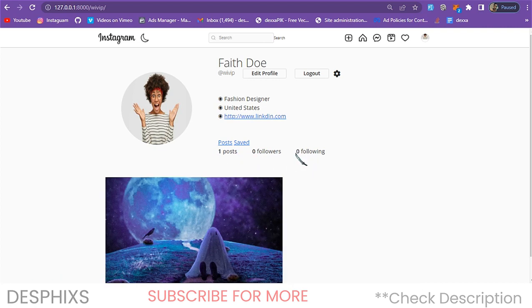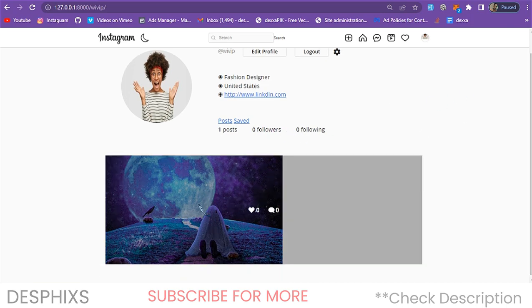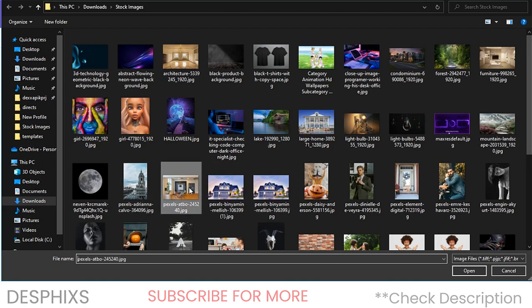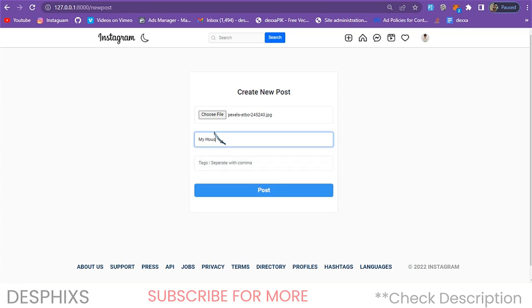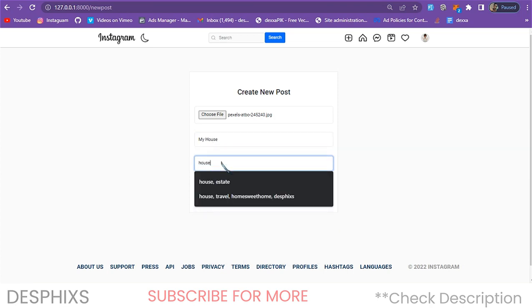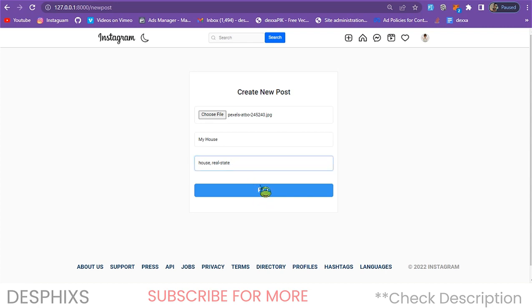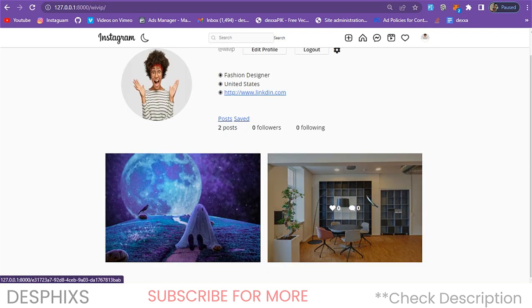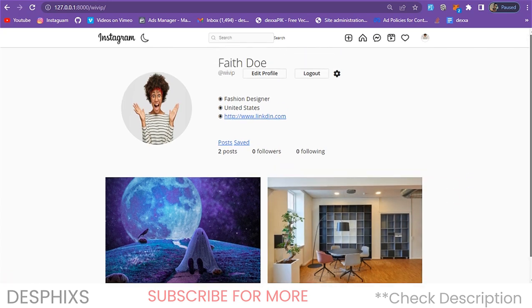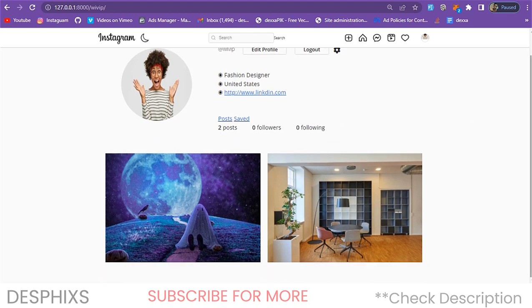When you create a post it automatically shows up. When someone follows you they automatically see that someone has followed you, and all that. This is the post you created — when you hover on it you can see zero likes and zero comments. Let's create two more posts. I'm going to post another image, caption it 'my house,' add hashtags 'house' and 'real estate,' and hit post. Now we have two posts, and hovering shows zero likes and zero comments.